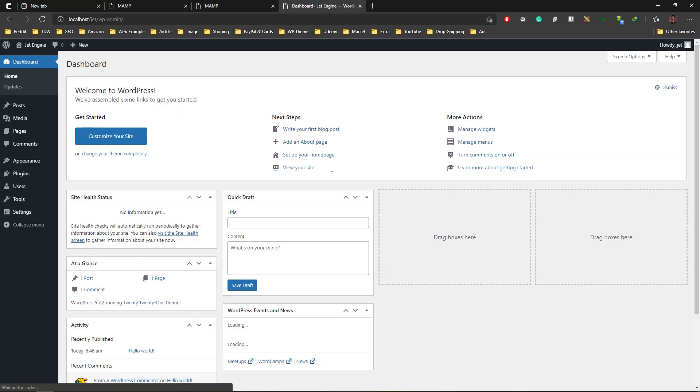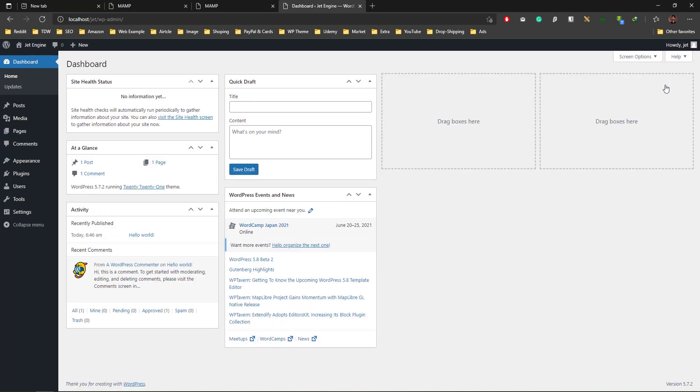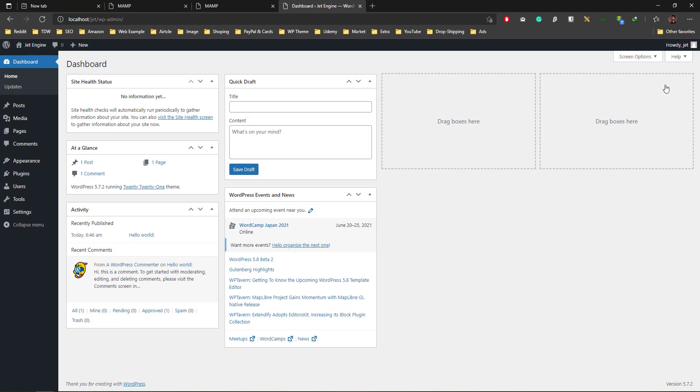Login to dashboard. And here it is, I'm in the dashboard. This is how I installed WordPress on my localhost using MAMP or AMP, whatever you call it. You can do the same process.